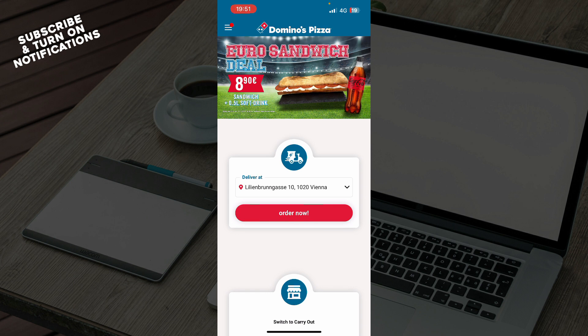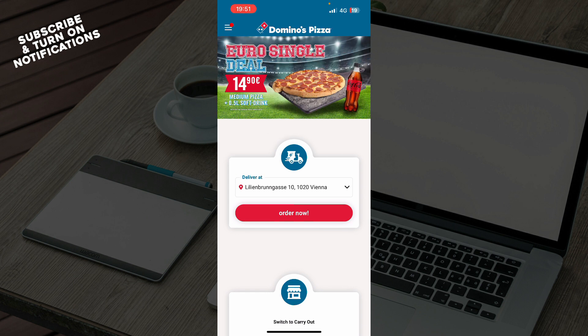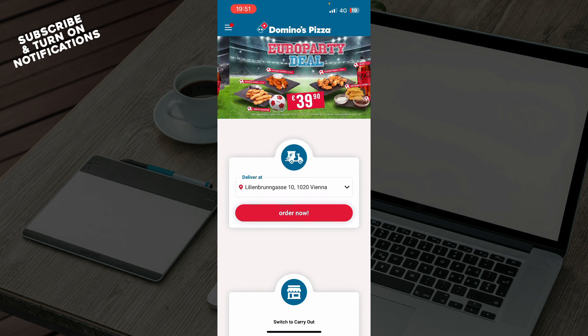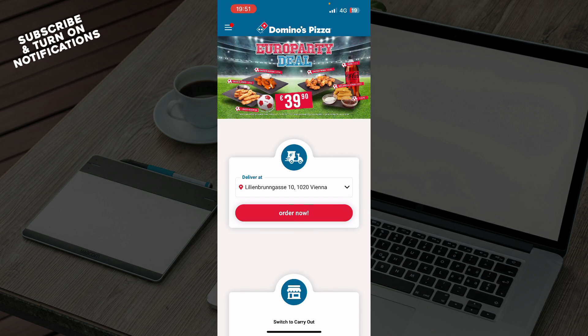That'll be everything for this video. I hope you found it informative and entertaining. If you did, don't forget to like this video, share it, and subscribe to the channel with notifications on.